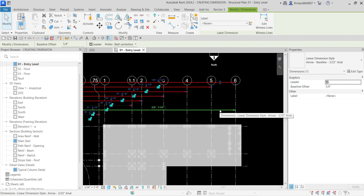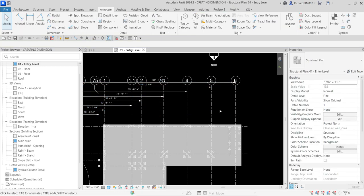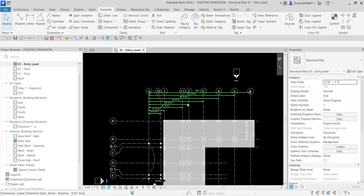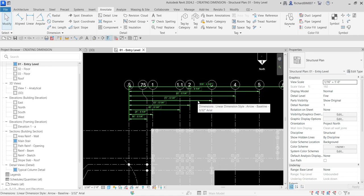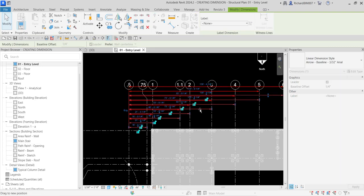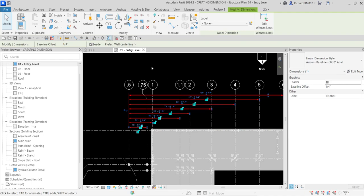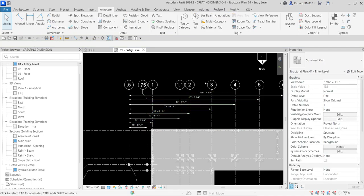To tidy up, I'll delete the overall dimension I placed earlier. Then I'll click the baseline dimension, hover my pointer, and drag it to a better position, then click outside.